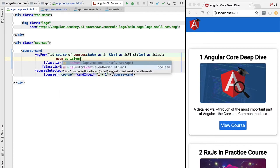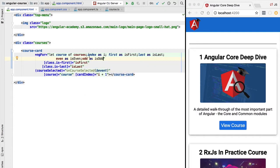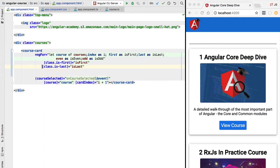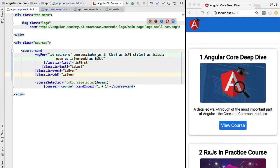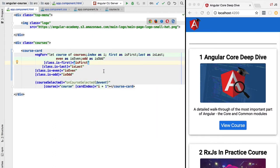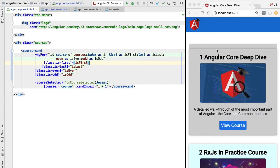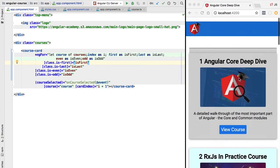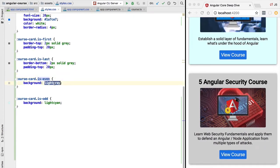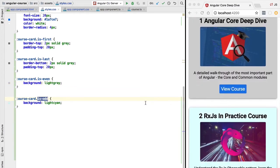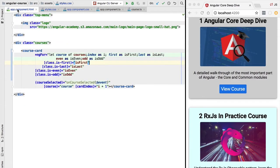In a similar way to first and last, ngFor also provides 'even' and 'odd' variables. We declare them as 'isEven' and 'isOdd'. We apply a CSS class 'is-even' when isEven is true and 'is-odd' when the element is odd. These two classes apply different background colors to the cards. After refreshing, the even elements have a light gray background while odd elements have a light cyan background, matching the styles defined in our CSS.